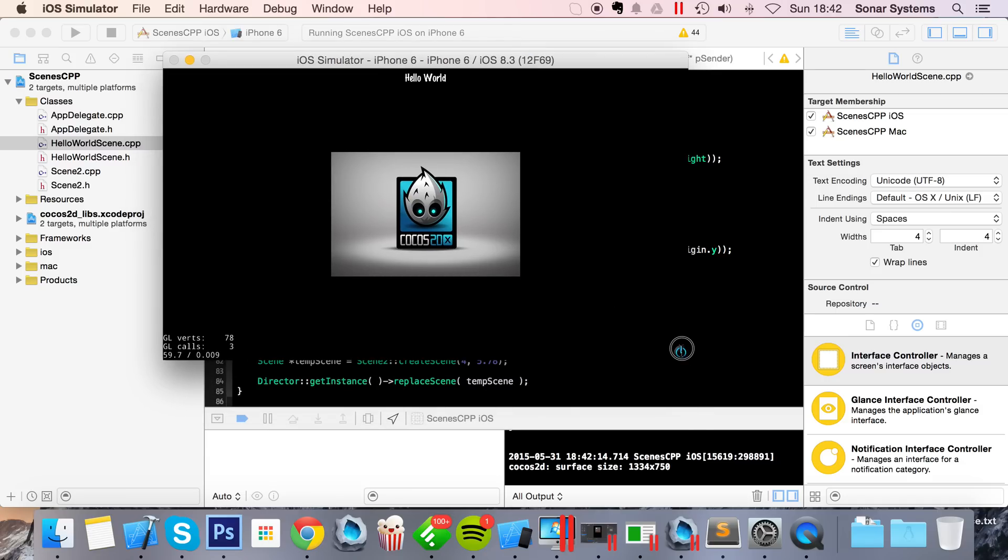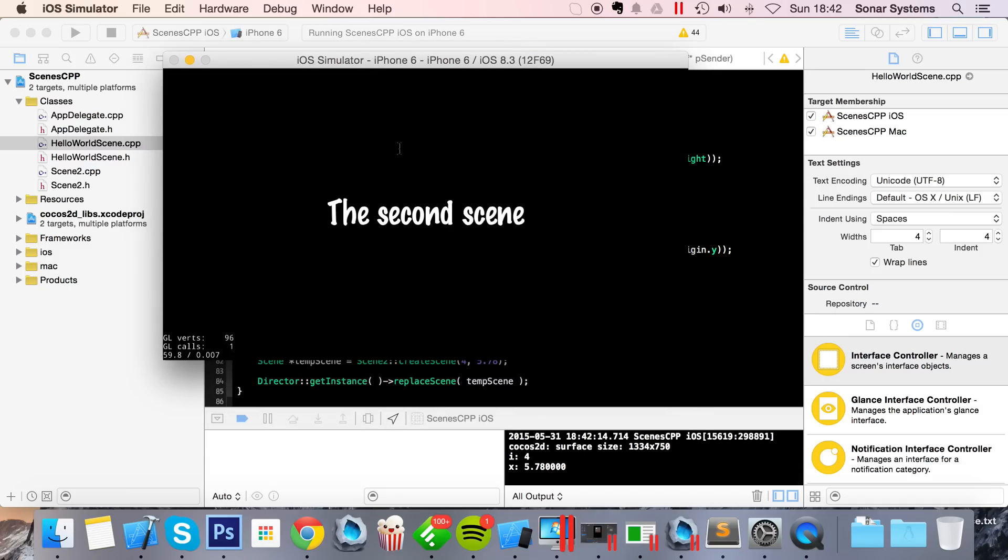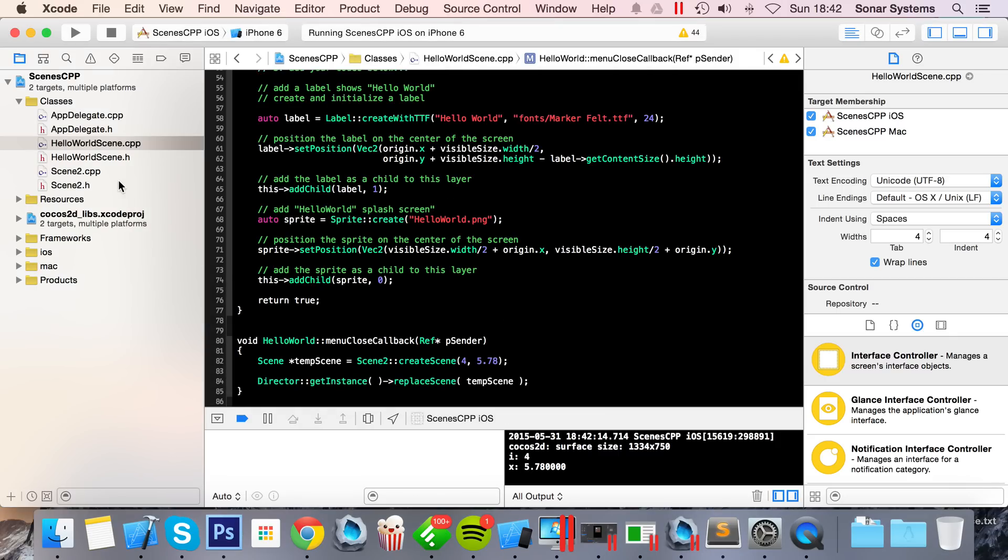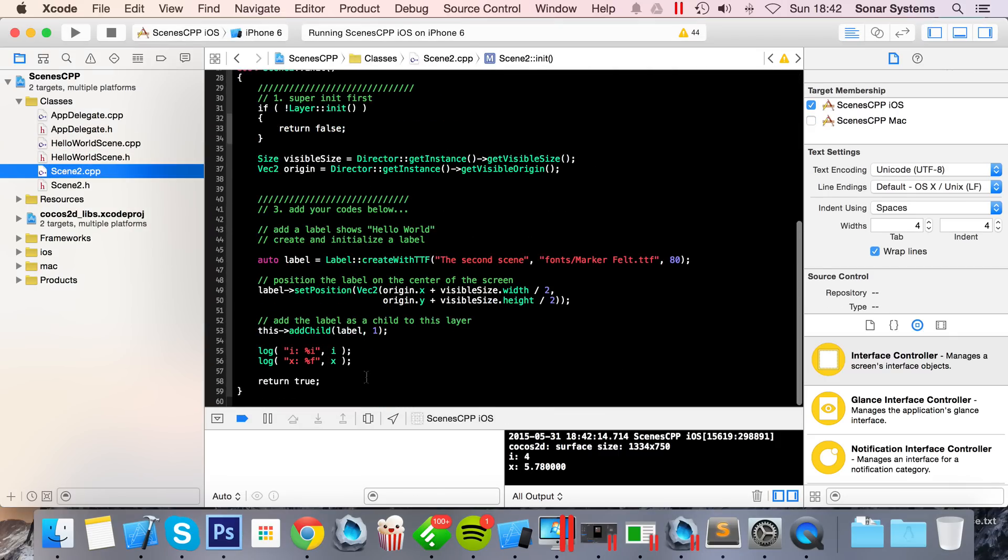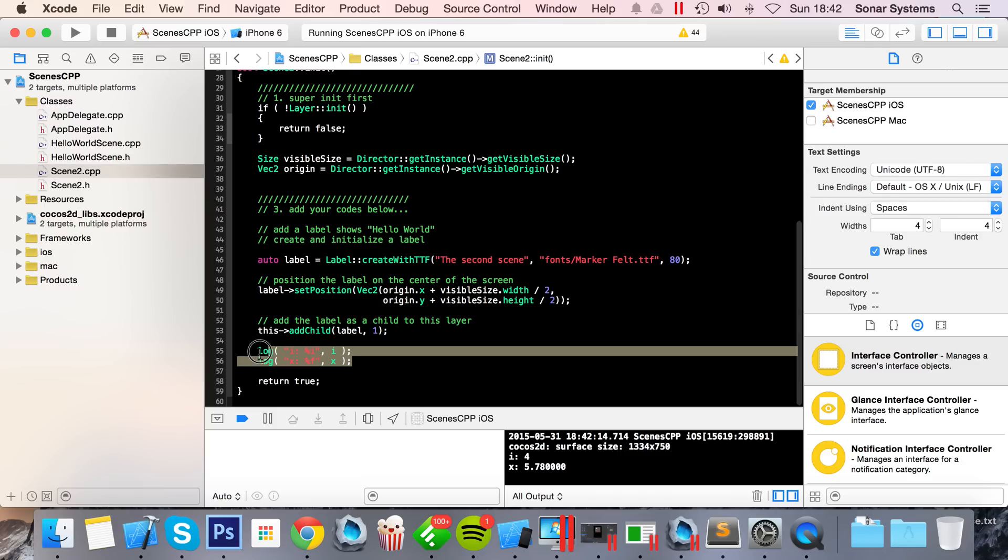And now if I click this, it takes us to the second scene. I put a label on there that says Second Scene. And as you can see, it printed 4 and 5.78.